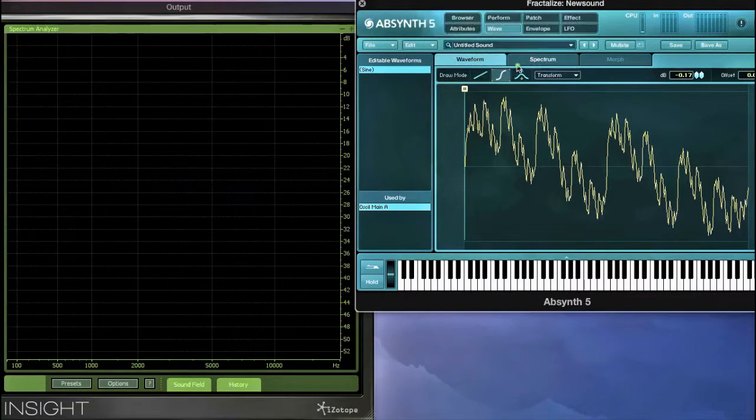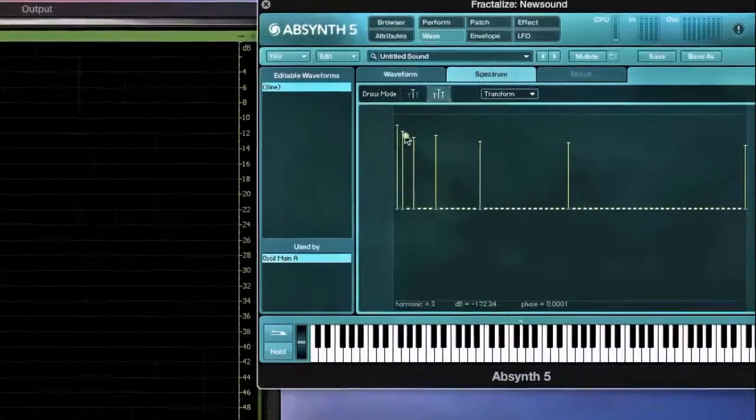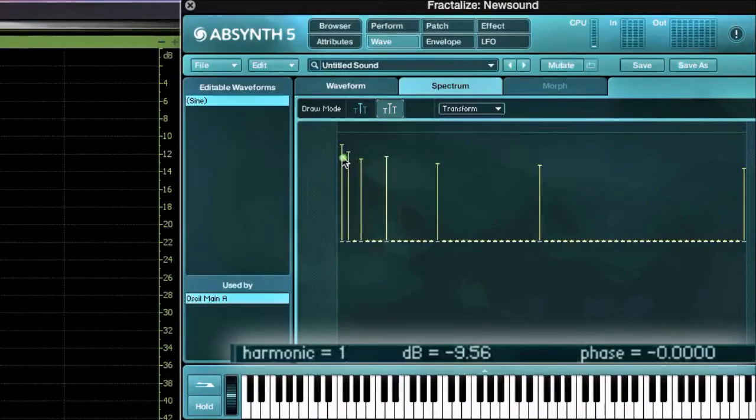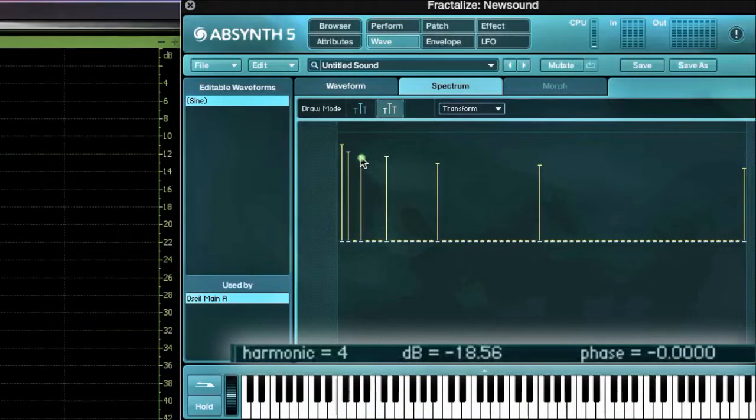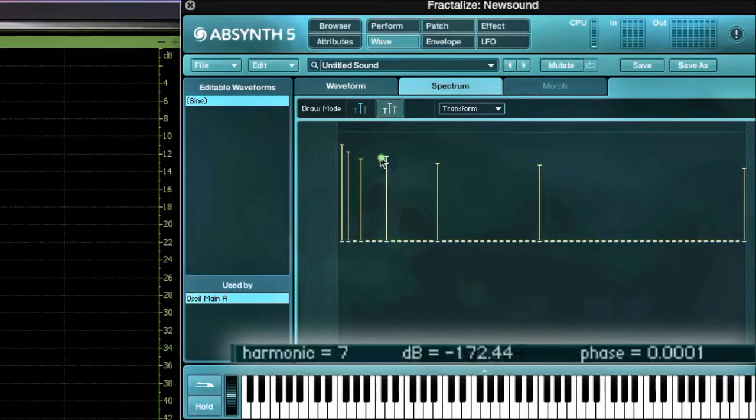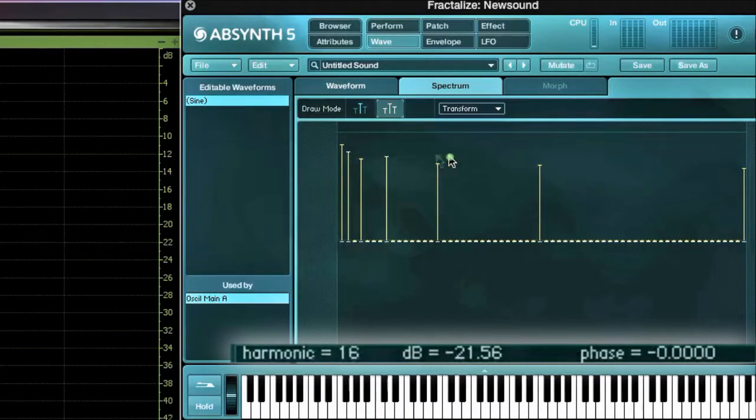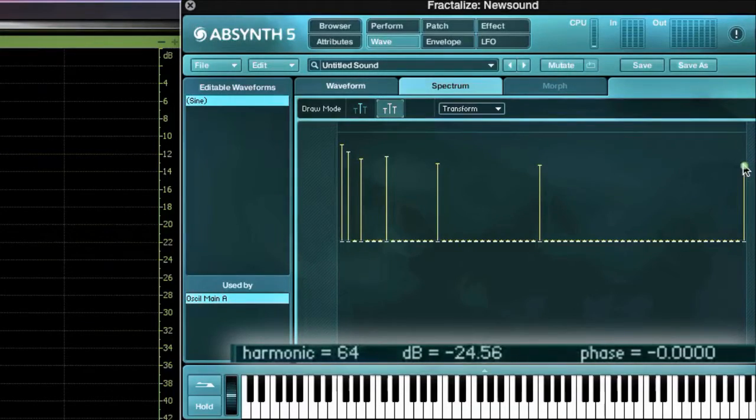The spectrum displays each of the octave iterations: 1, 2, 4, 8, 16, 32, and 64.